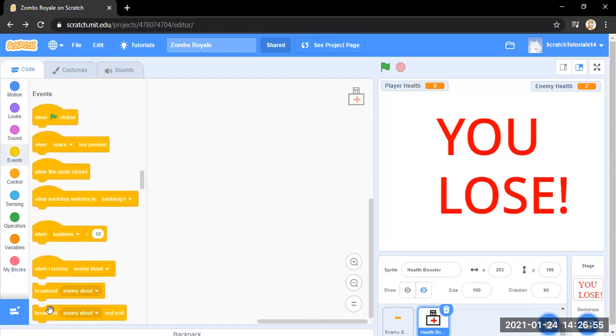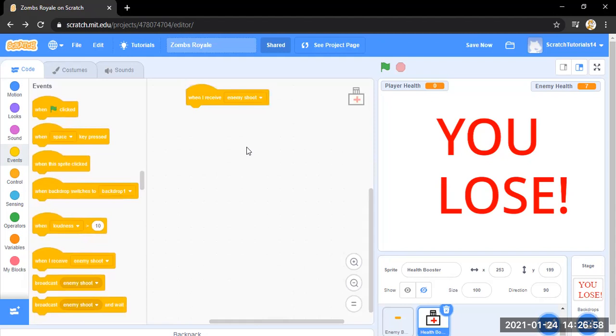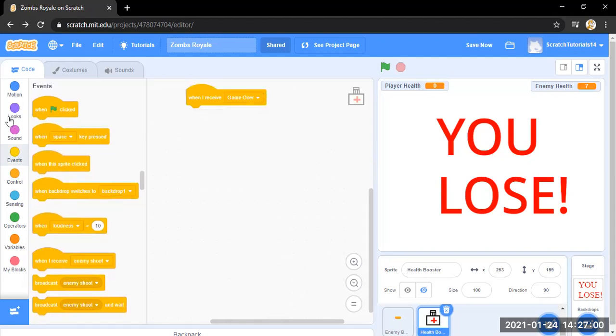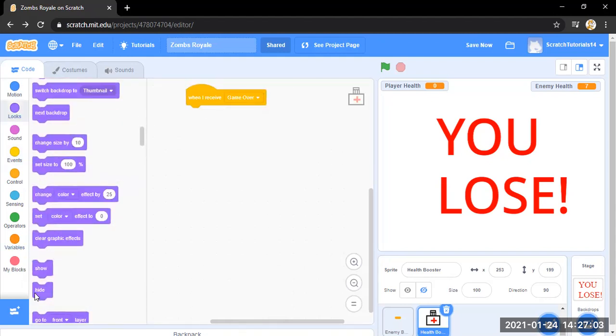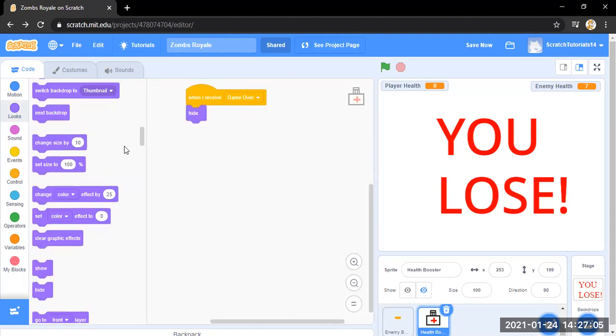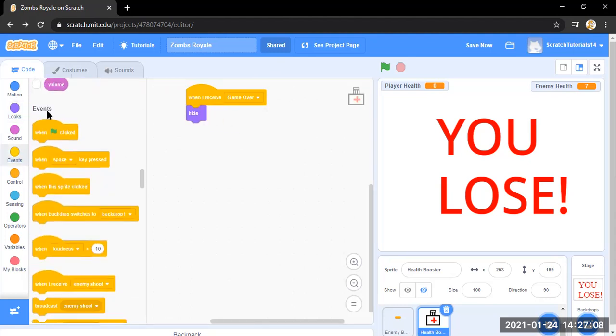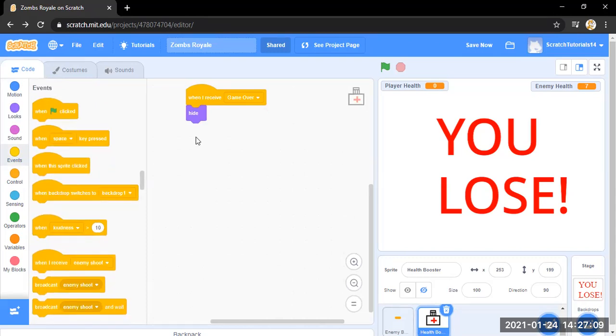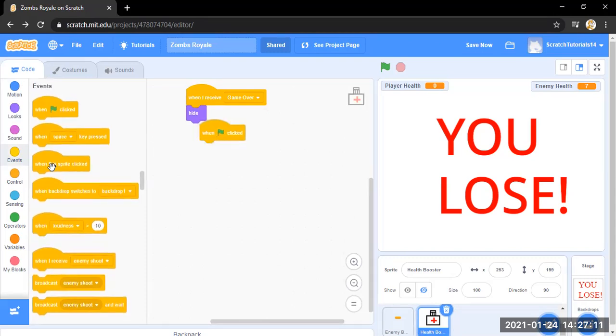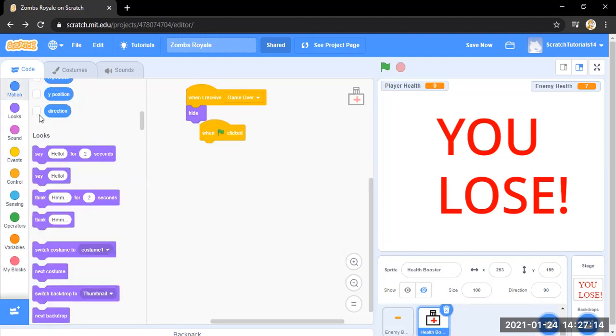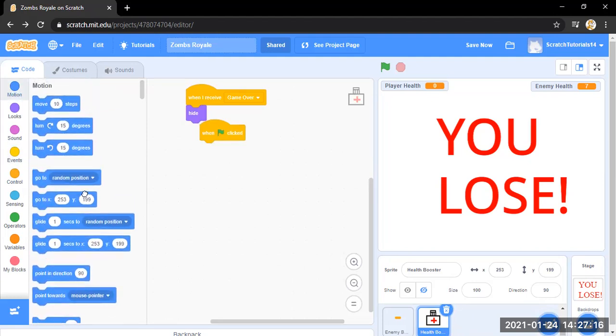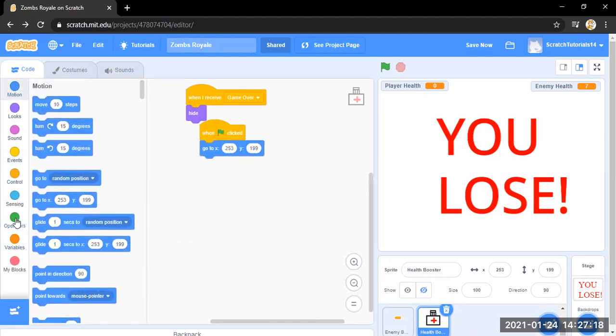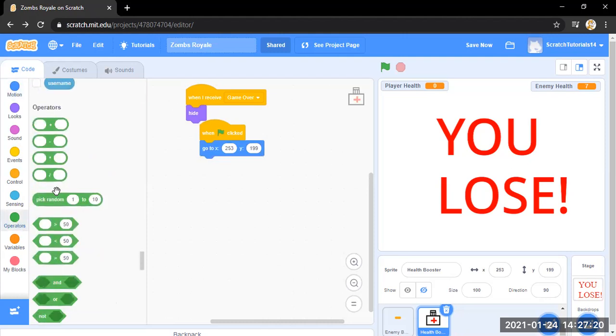And then there's one flag clicked. Okay, motion. So what I'm going to do is put in a random position and then duplicate this for y.